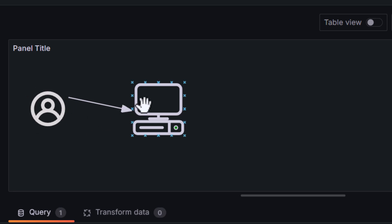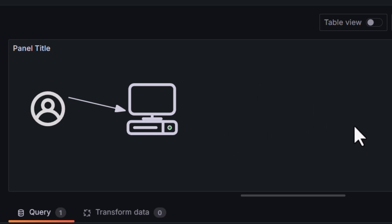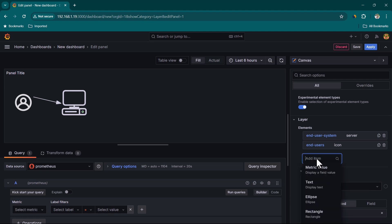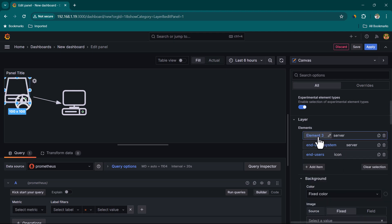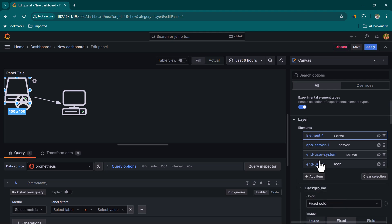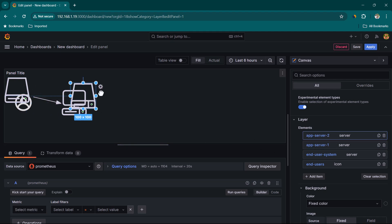So we now have users accessing a web application through a terminal. Let's say this terminal connects to one of two application servers. We'll add two more Server elements: 'App Server One' and 'App Server Two', and align them in the diagram.